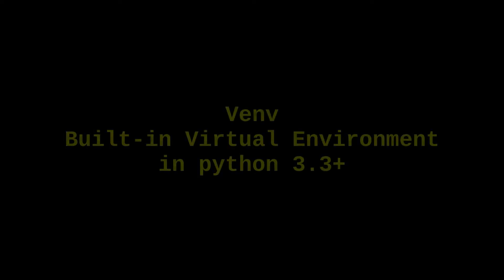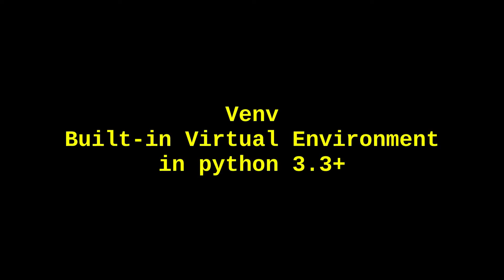Today I am going to show you how to use the built-in Python virtual environment module venv. First we will show that in Linux and then we will show that in Windows system. So let's get started.